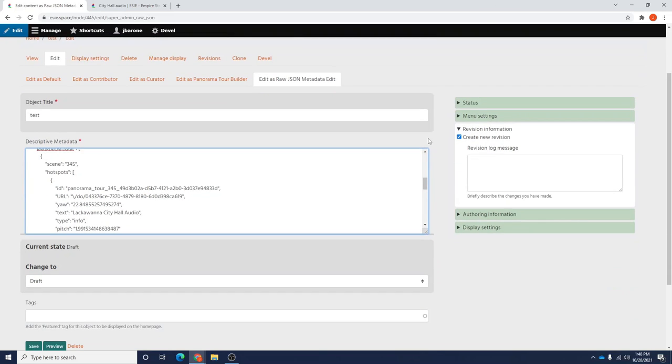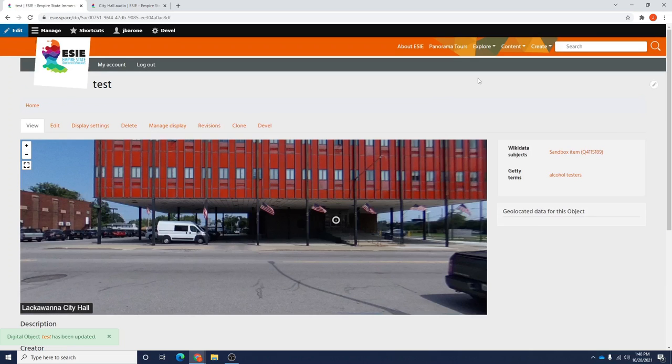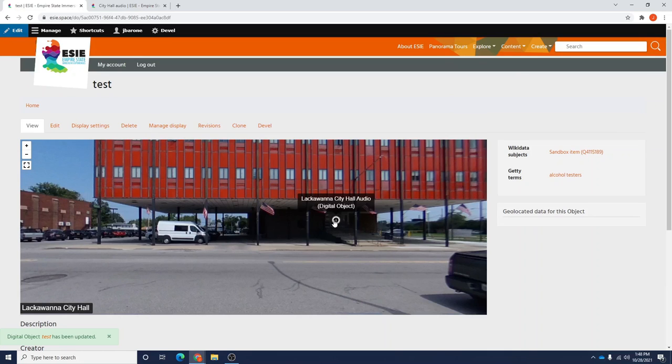Once those two pieces are edited, you're all finished. So we're going to save. Now, you'll see the same panorama tour except this time when I mouse over this, you'll notice that it has the title, Lackawanna City Hall Audio, and when clicked,